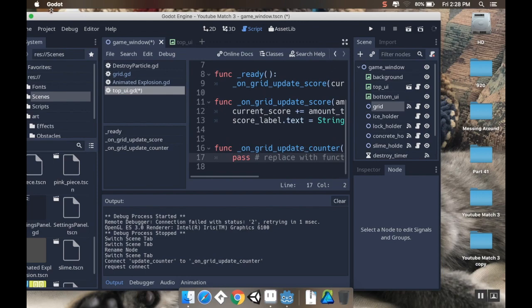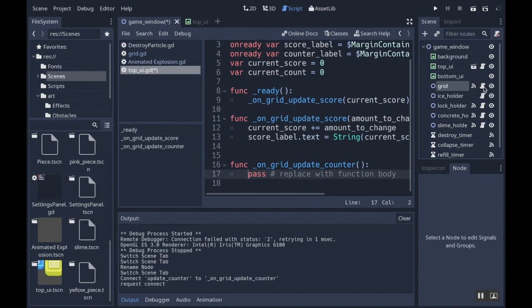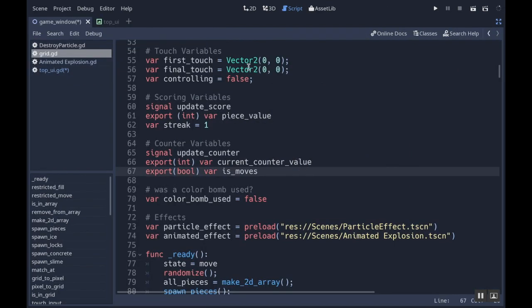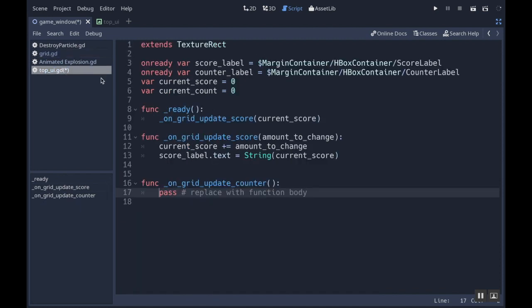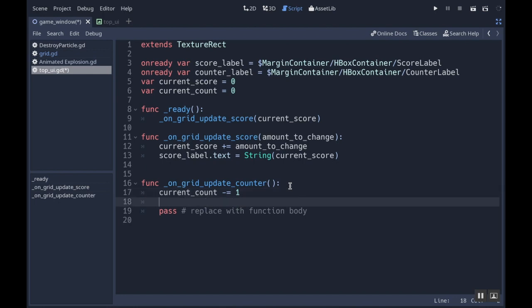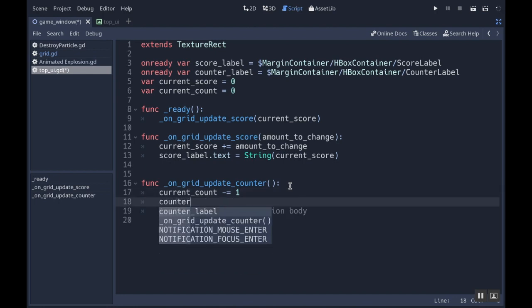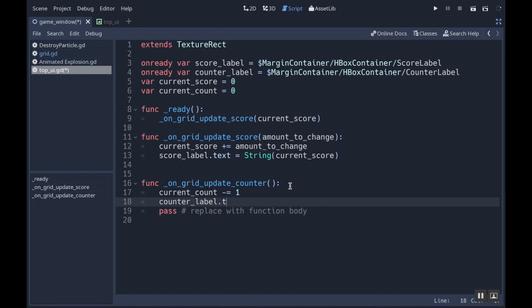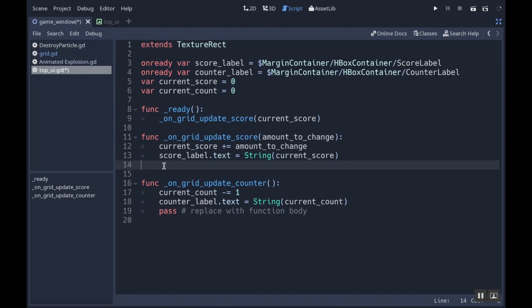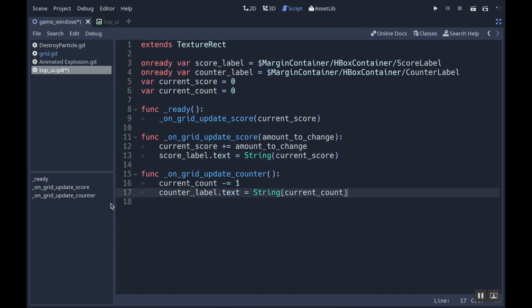Now I've got `on_grid_update_counter`. If I go back to my grid, let's talk about the logic. My signal will tell the counter it needs to update its amount. Let's code that in the top UI script: `current_count -= 1`, and then `counter_label.text = str(current_count)`. That's going to change the label to whatever the number value is for our current count.